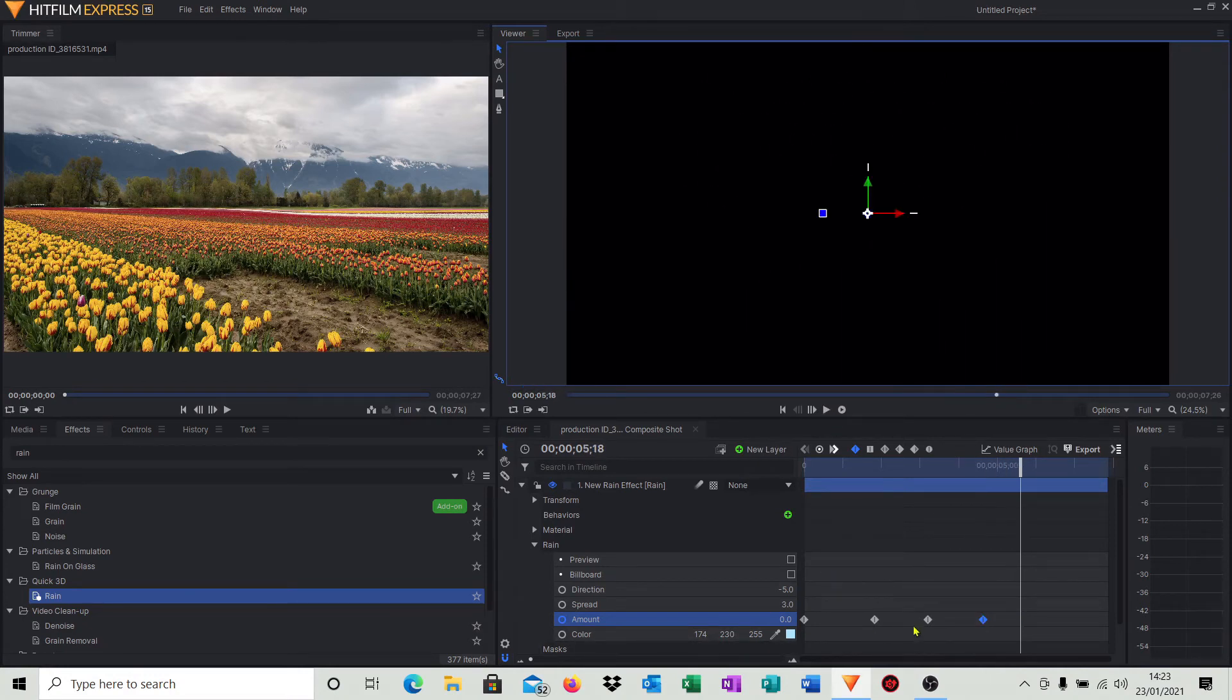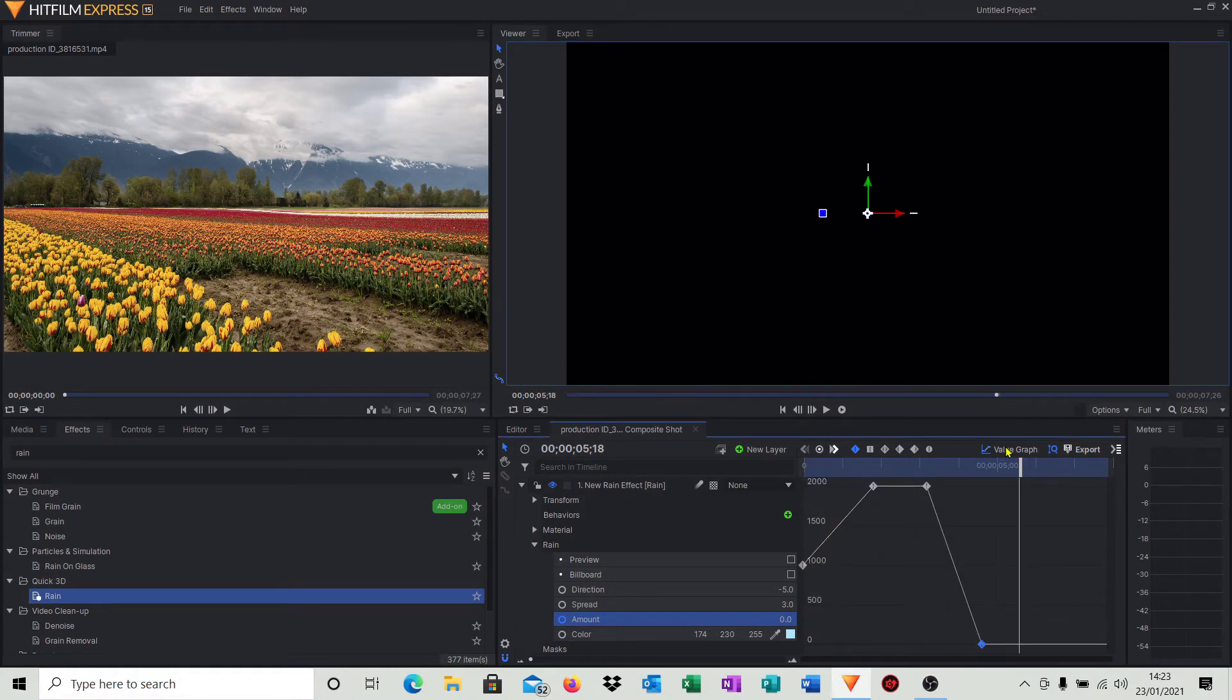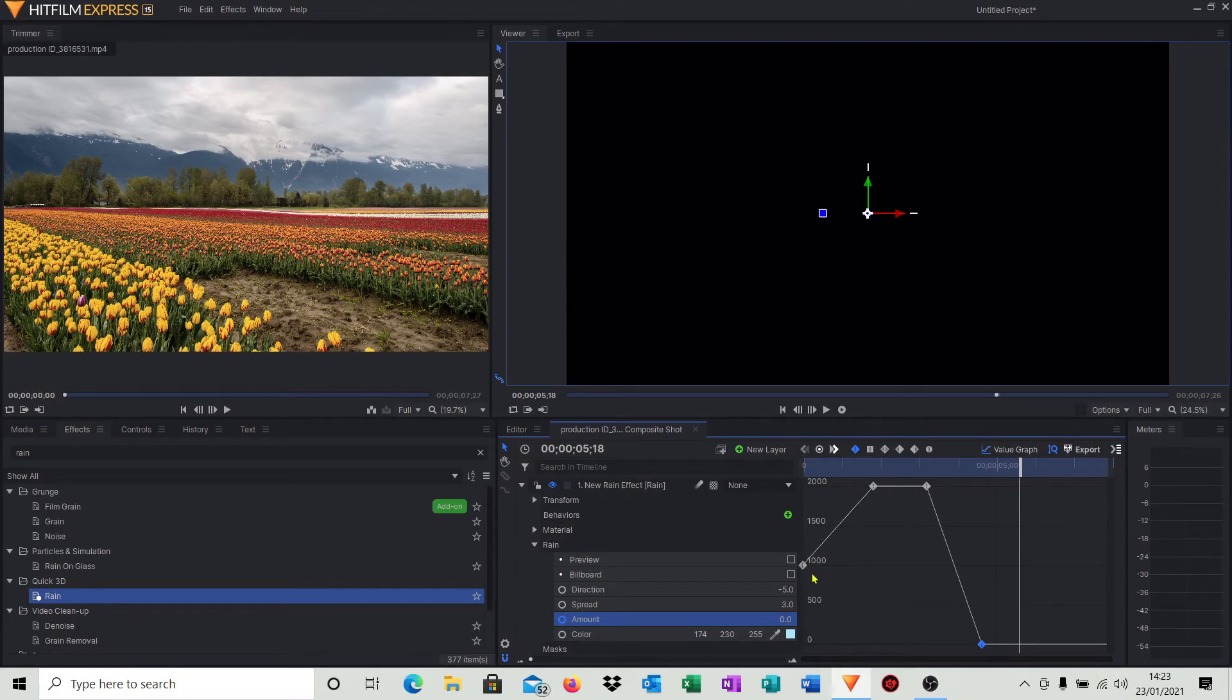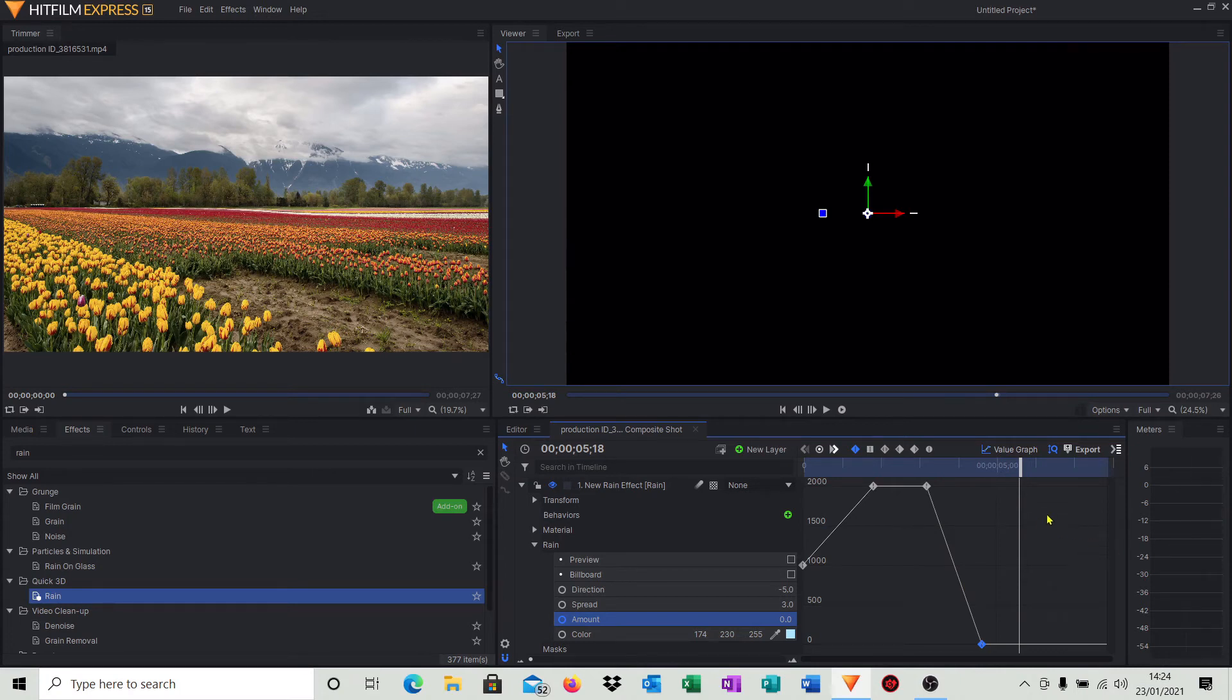Now it would be nice if we can play around with these effects to get the best sort of effect that we want. So hit Value Graph. You can see here this actually is just a graphical representation of the rain effect. So we started off with our rain at a thousand, we increased as we went along the timeline, kept it about the same, and then came right the way down so we got no rain at all.